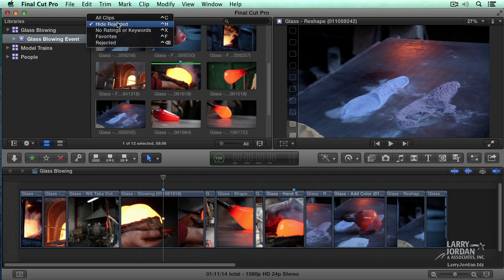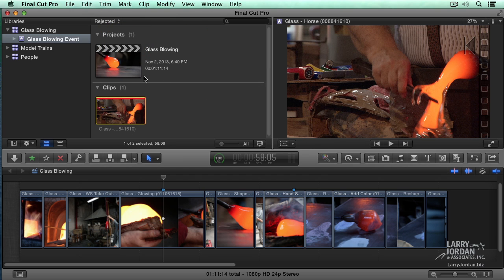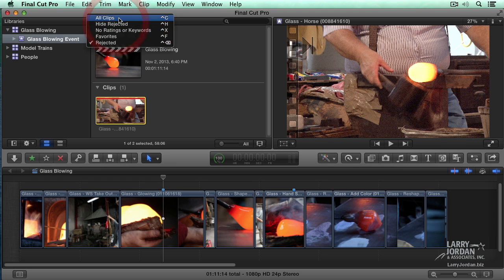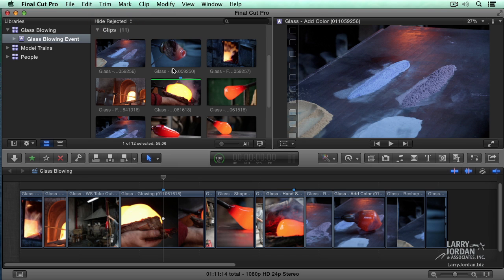To get it back, just say, show me the rejected clips. And that's everybody that I shot down. Or just say, hide rejected clips. I see every clip except those that are rejected.